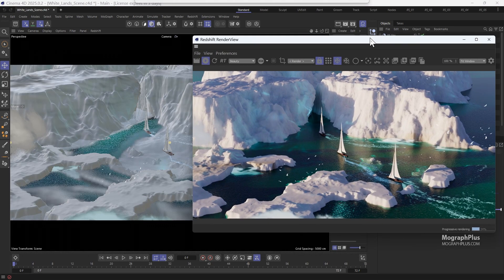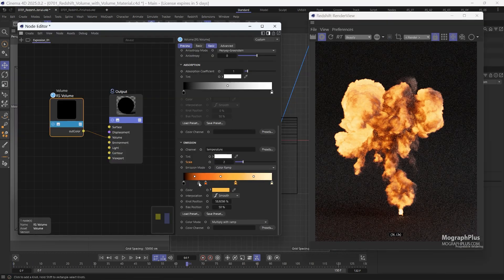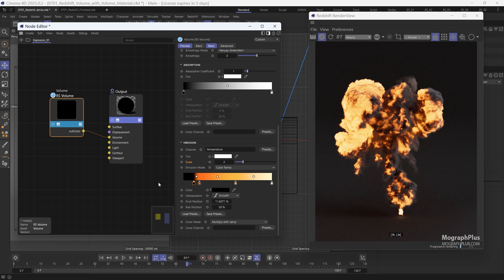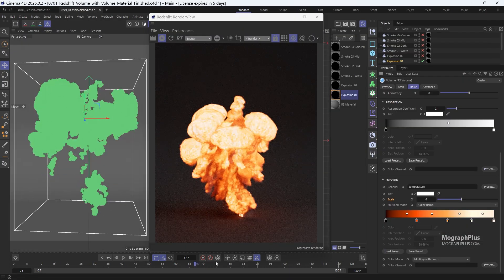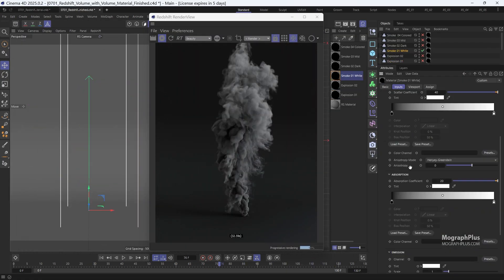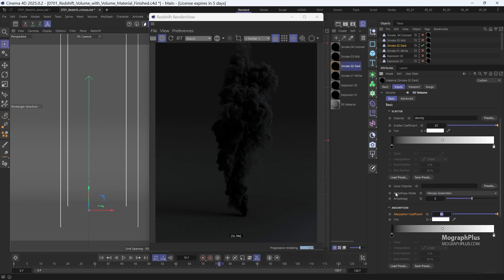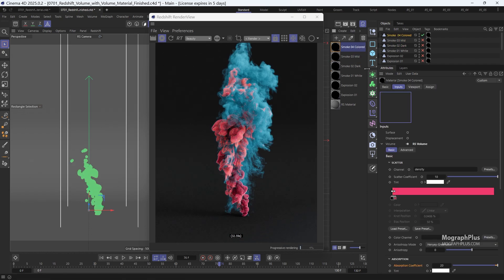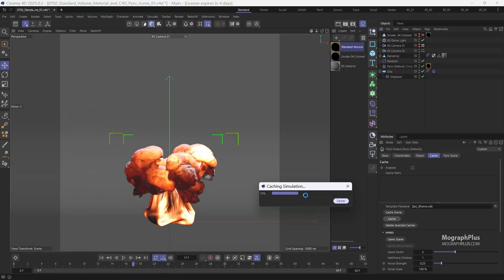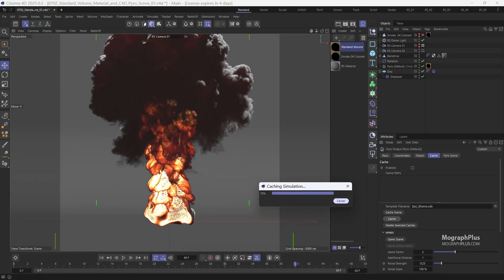We also learn about Redshift volume, volume material, and standard volume material. I'll guide you through the entire process of rendering Cinema 4D pyro simulations and OpenVDB files in Redshift, enabling you to create stunning clouds, fire, smoke, and explosions.